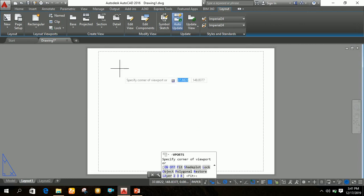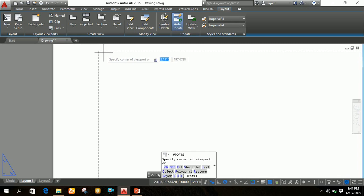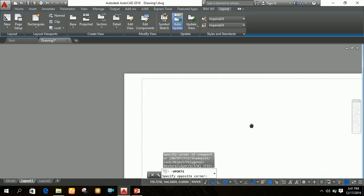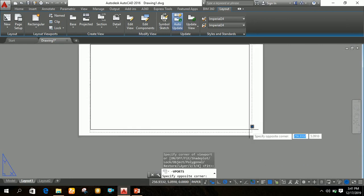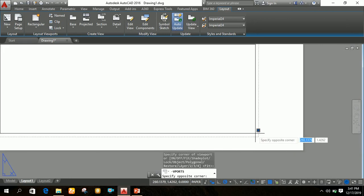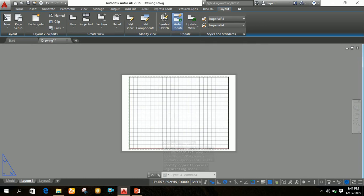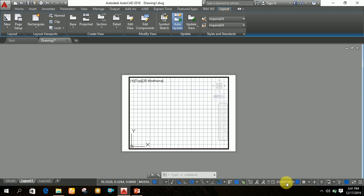After clicking Rectangular, zoom in using the scroll wheel on this corner and make sure the intersection point of the cursor lies within the dotted line, because anything outside the dotted line will not be printed on paper. Your viewport must lie within the dotted line. Click to set the viewport corners — your viewport is now inserted. Then double-click on the viewport to activate it.